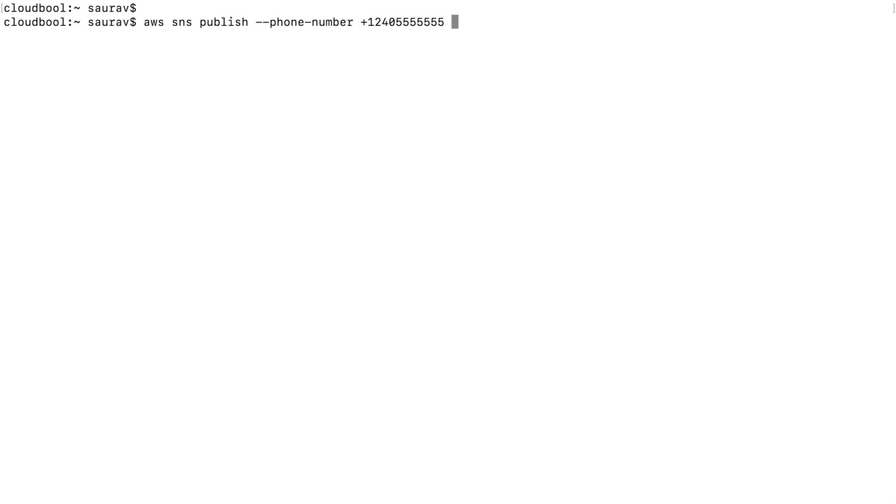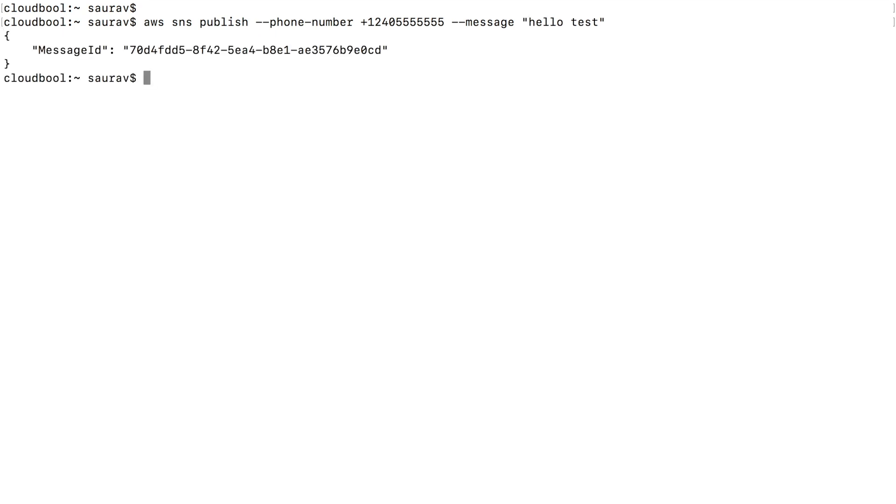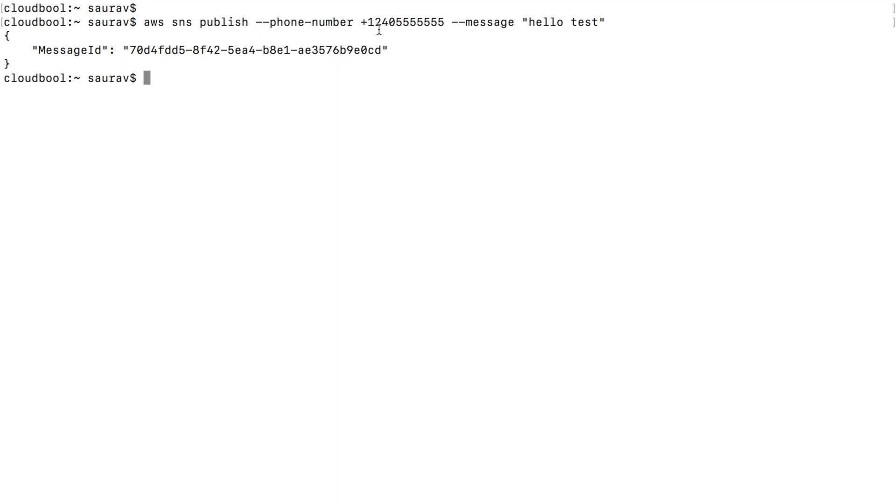I'm just going to say the message is "hello test" and I'm going to put this inside quotes. So, enter. And I get a message ID in return, which means that the message was sent. Simple as this.